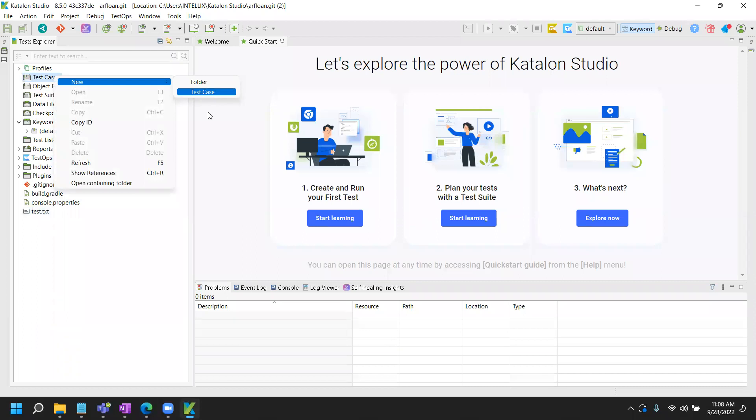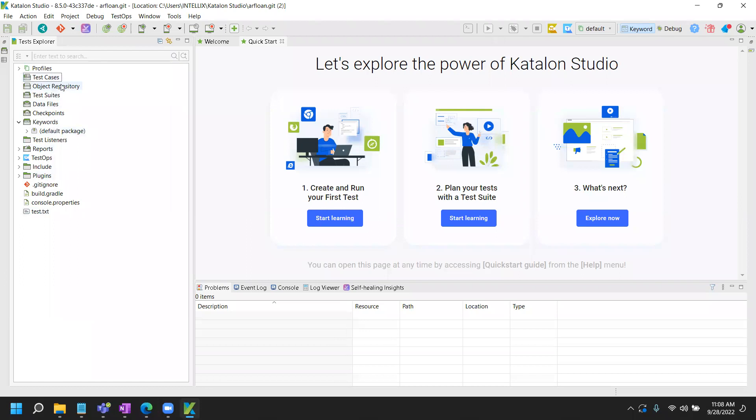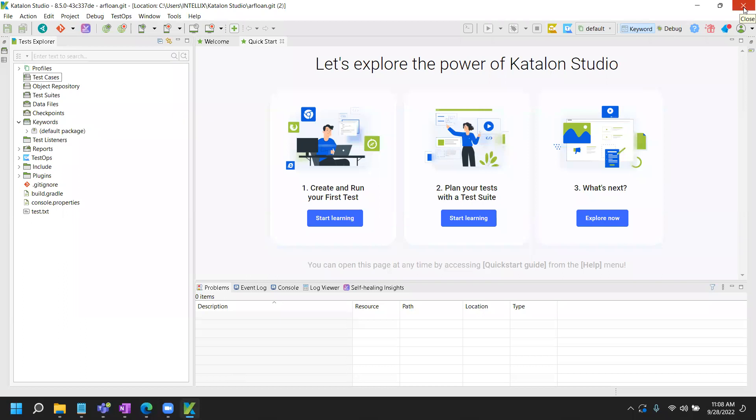Obviously you can watch other videos how to go about creating the test case, how to go about what this object repository is, what is data files and so forth. So just watch my other videos that we have, but at this point everything looks good and you are ready. You can start working on your test case.